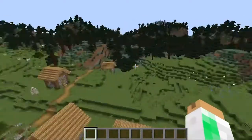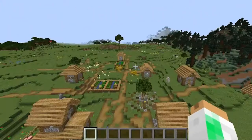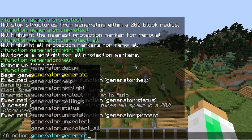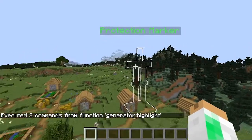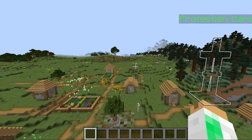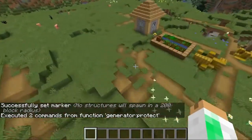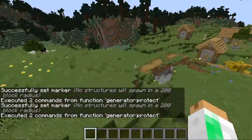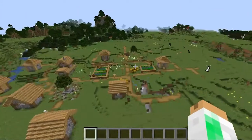It will not let structures spawn within a 200-block radius of the area. If you type slash function highlight you can see the marker it placed — it's an invisible armor stand that prevents the system from spawning structures nearby. You could place a couple of these around areas you want to protect before you actually type slash generate, and it will just protect your area.